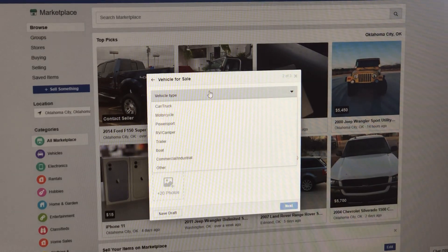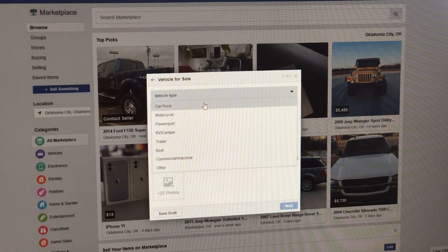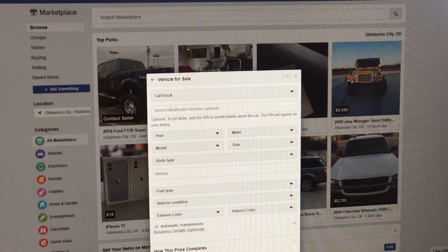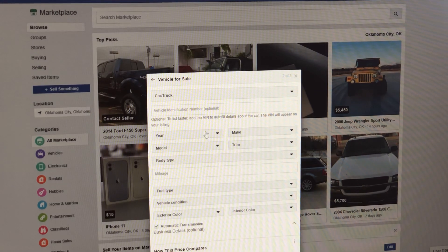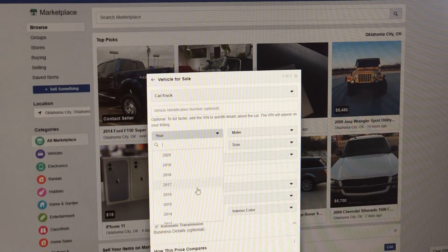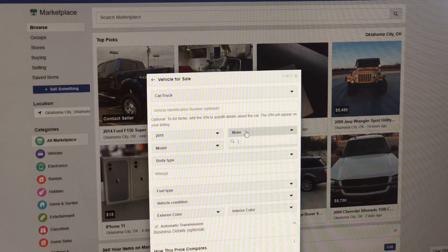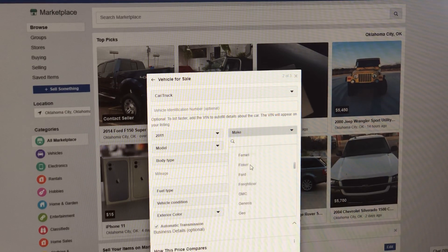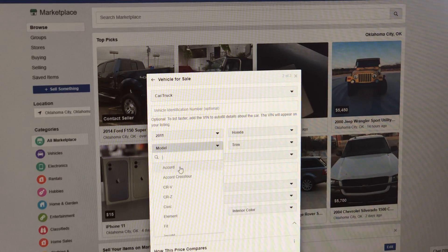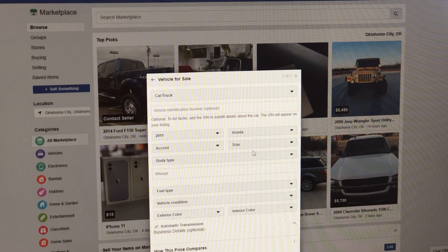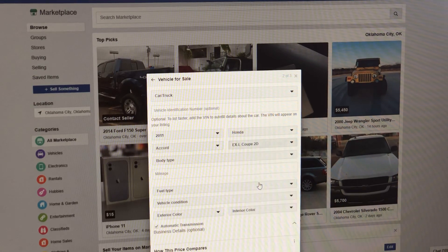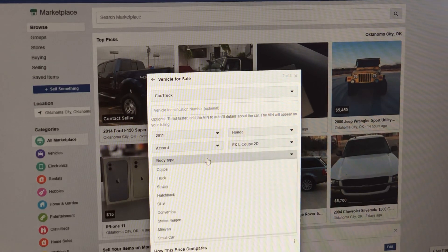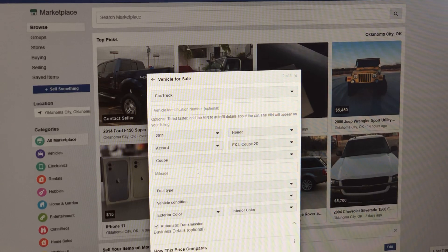At the top, it says vehicle. We're going to go to car or truck. Then it says identification number here. I don't ever put the VIN number on my listings. So just scroll under that. The car we're going to post is going to be a 2011 Honda Accord. This is a EXL coupe two-door, and then you've got the body type, which would be a coupe.